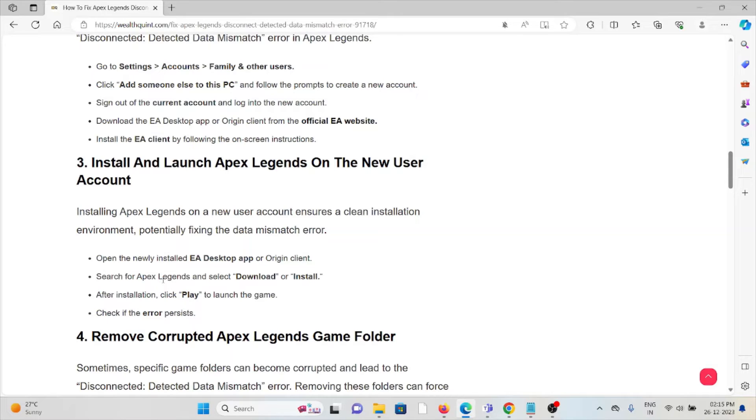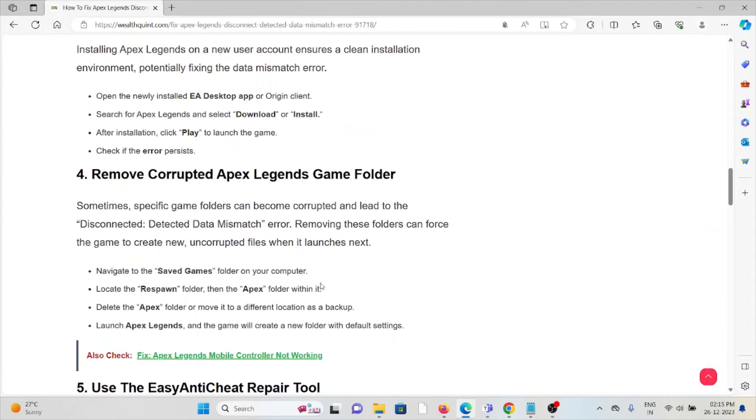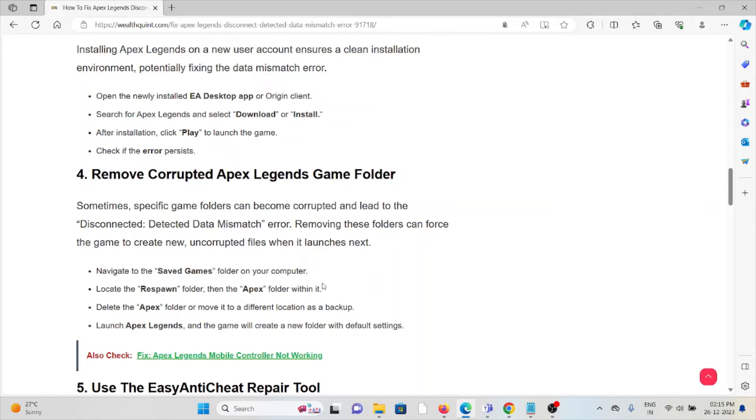The fourth method is to remove the corrupted Apex Legends game folder. Sometimes specific game folders can become corrupted and lead to the 'Disconnected: Detected Data Mismatch' error. Removing these folders can force the game to create new, uncorrupted files when it launches next.